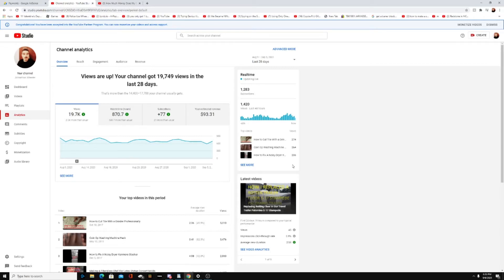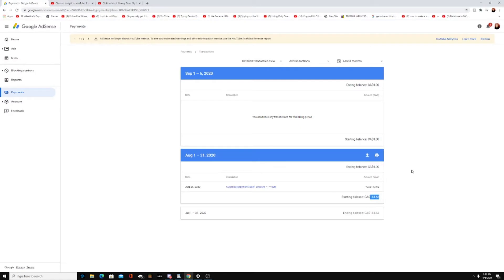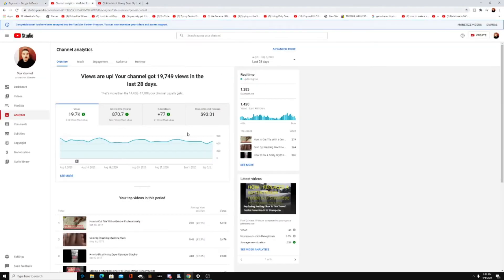I've gained 77 subscribers, and my estimated revenue is $93. It's actually been a little bit more than that, so I'm going to show you my last check from YouTube. My last check from YouTube was $113.62, so that's roughly about what I'm making a month. For 19,000 views, you're making about a hundred dollars a month.